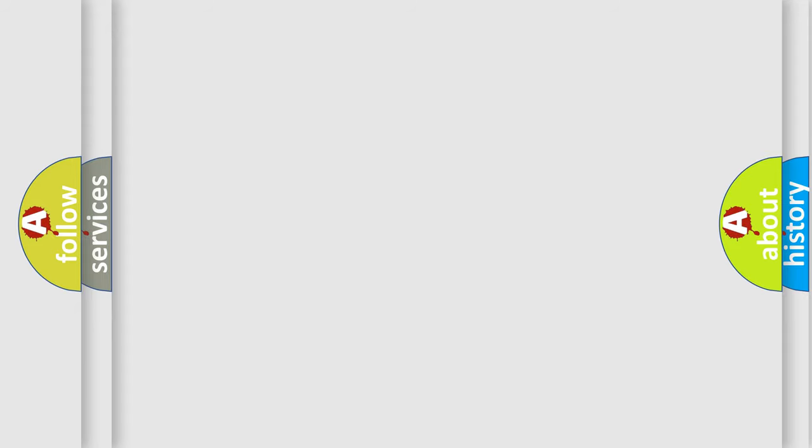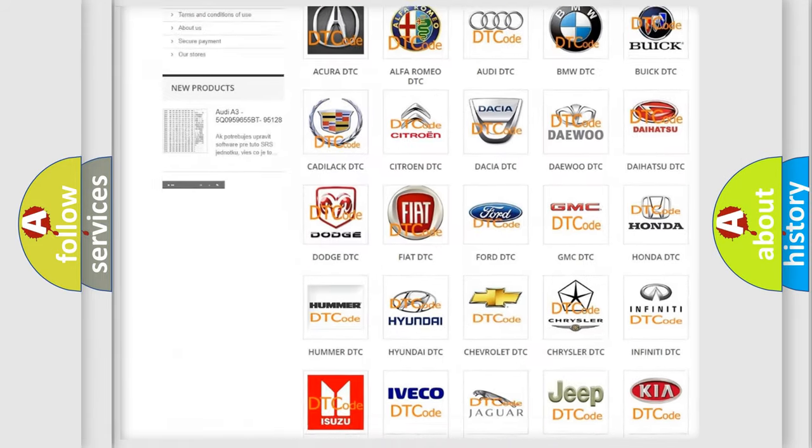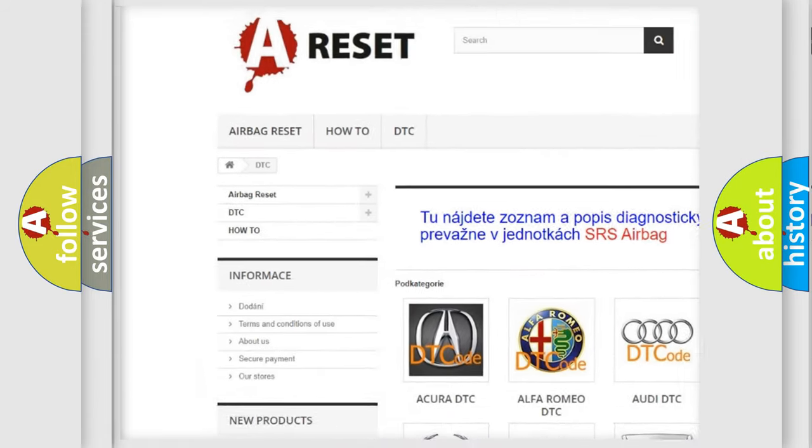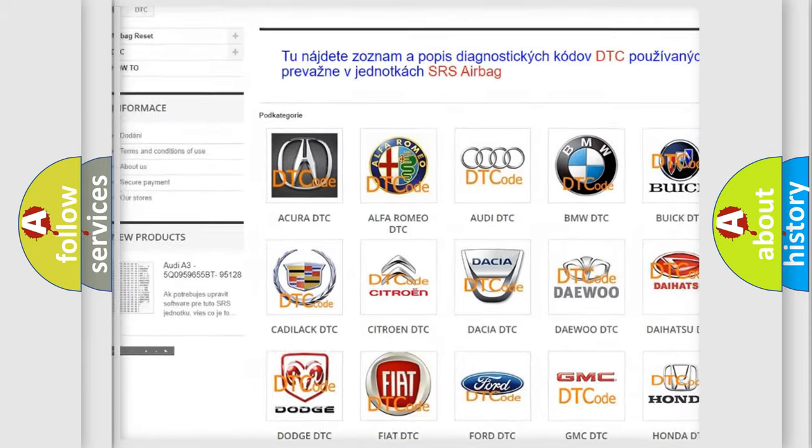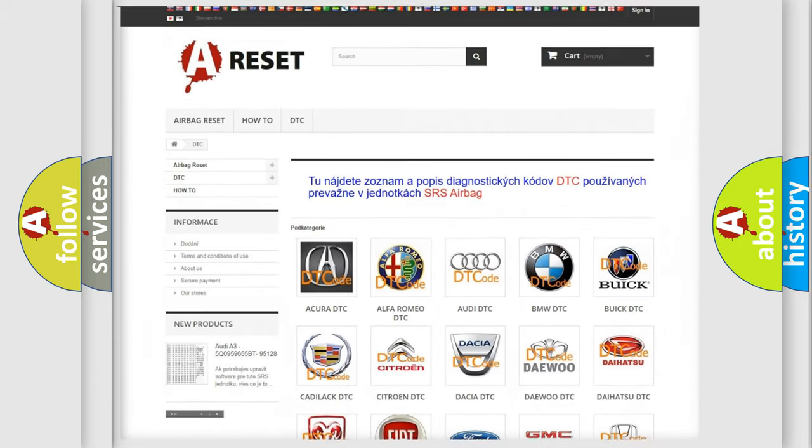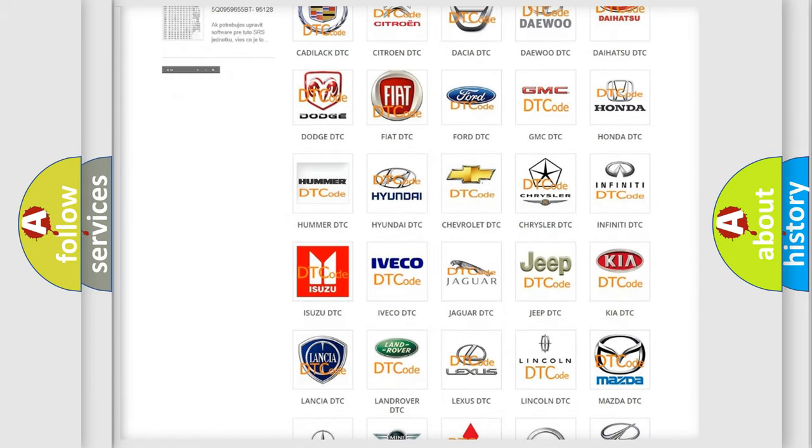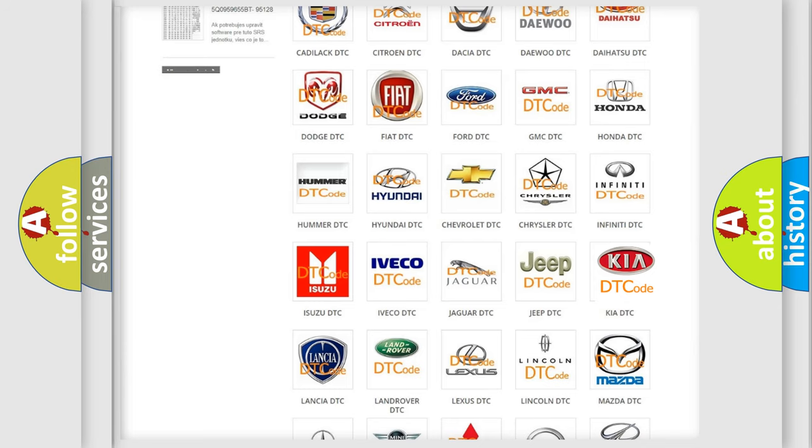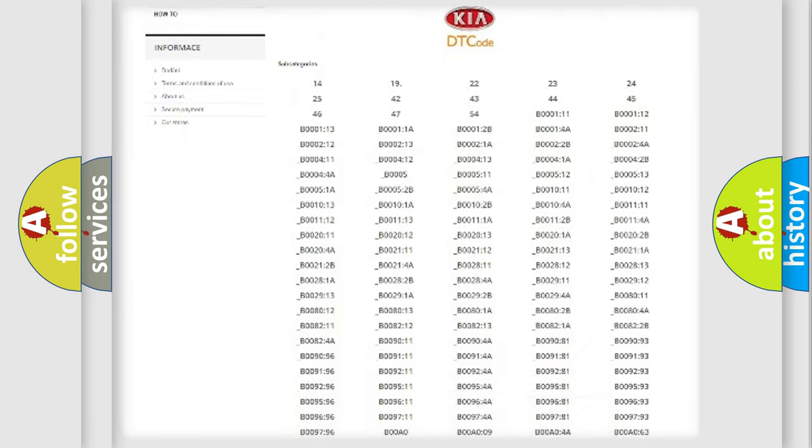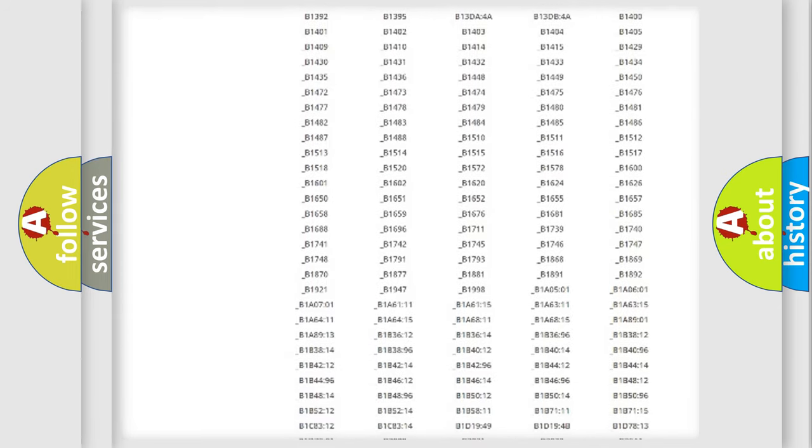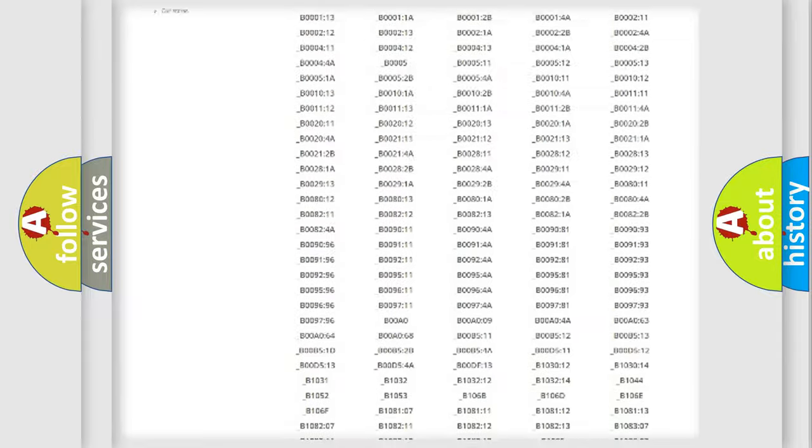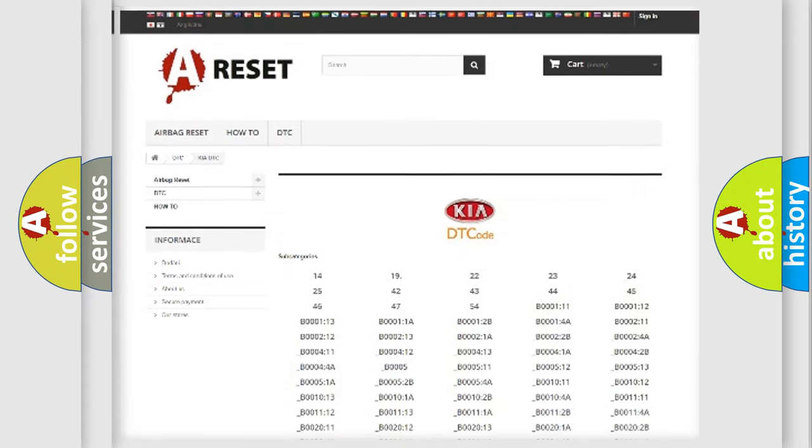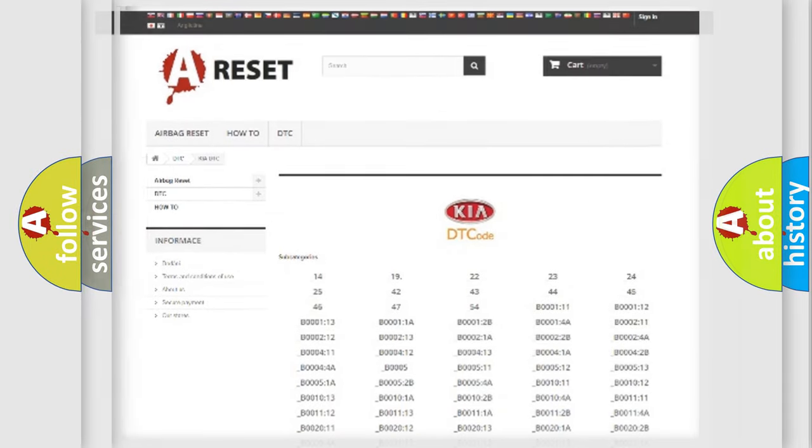Our website airbagreset.sk produces useful videos for you. You do not have to go through the OBD2 protocol anymore to know how to troubleshoot any car breakdown. You will find all the diagnostic codes that can be diagnosed in KIA vehicles, and many other useful things.